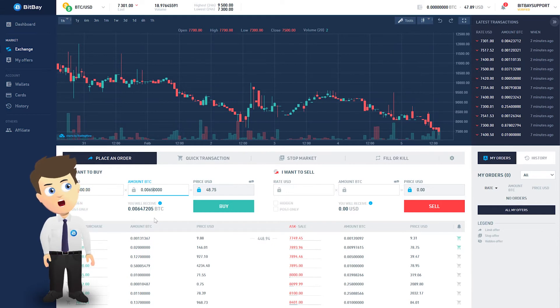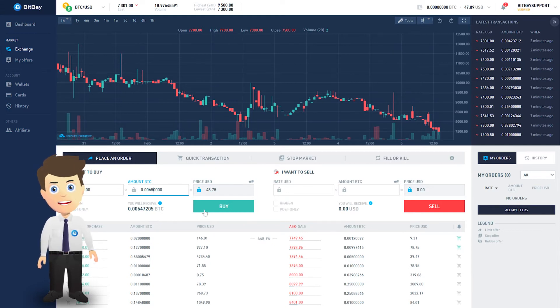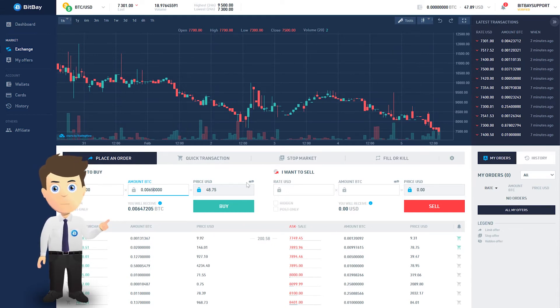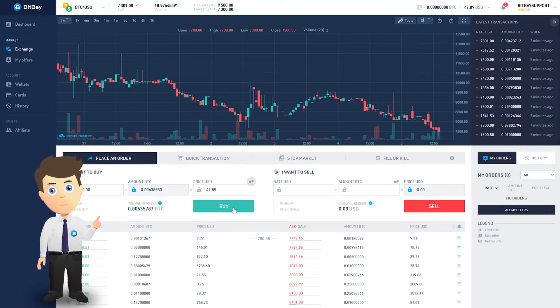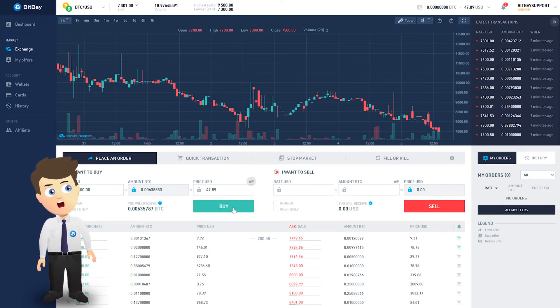Alternatively, you can also switch between the fields and enter the cryptocurrency amount and the exchange rate you're aiming for. Then it's your bid or ask order that will be calculated.